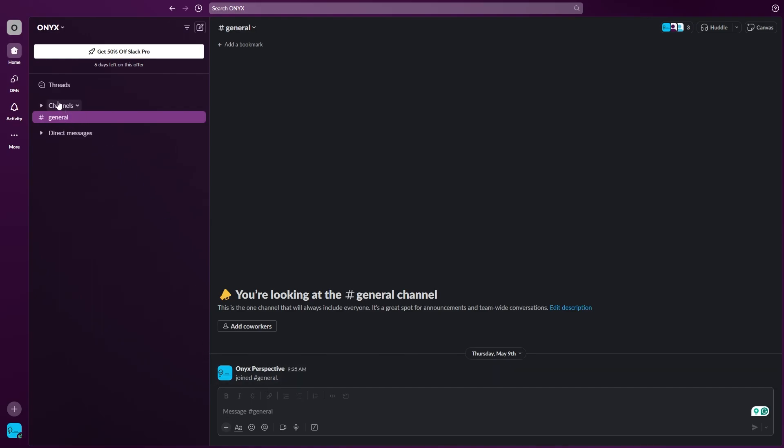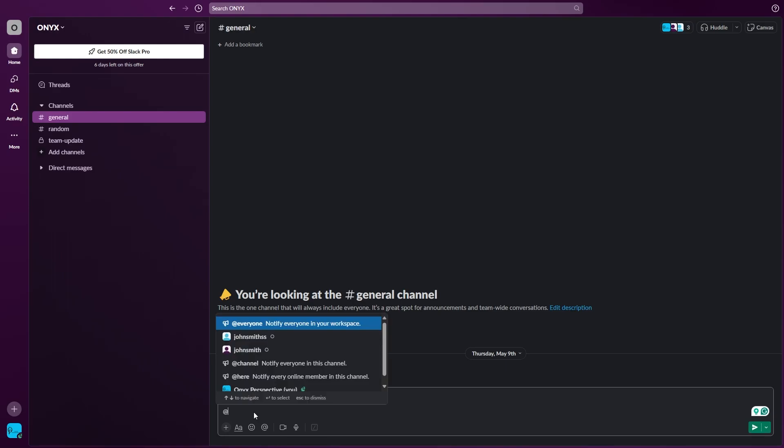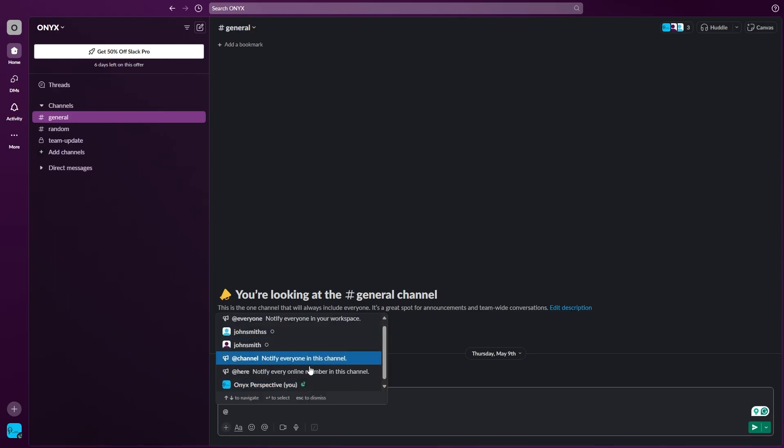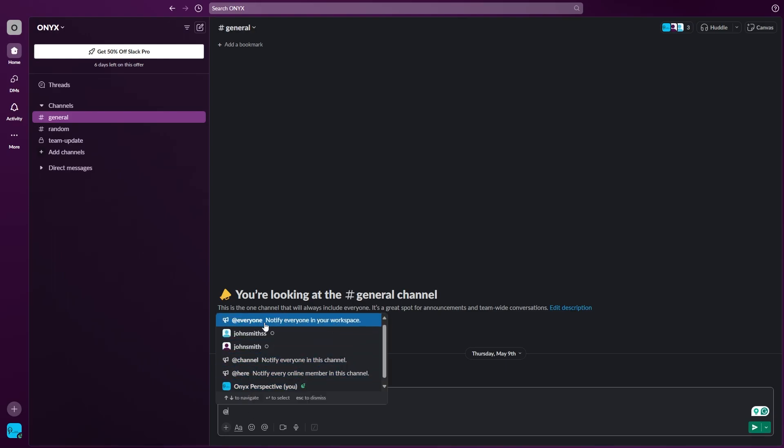For that you need to go to your channel. I'm using the general channel as an example. First I'm going to use @everyone. This will open up all of the members and here I will select everyone.